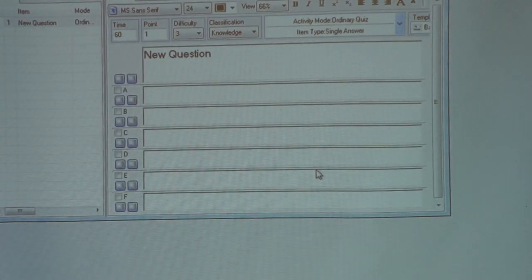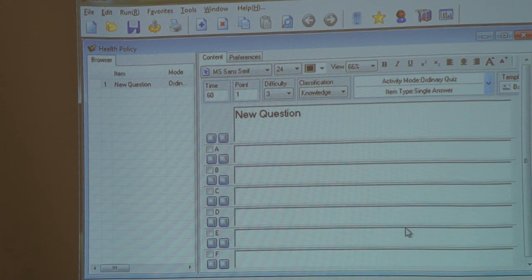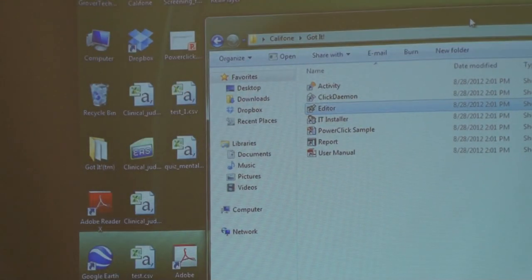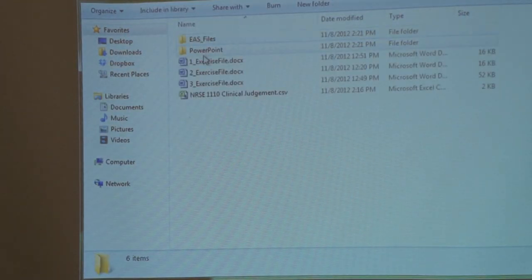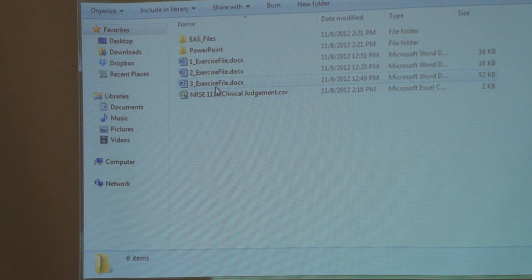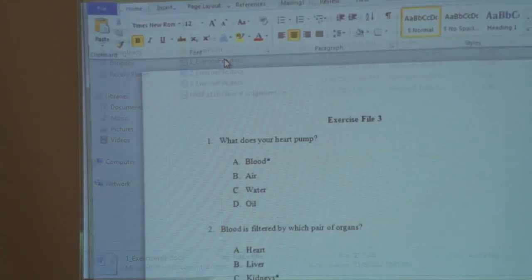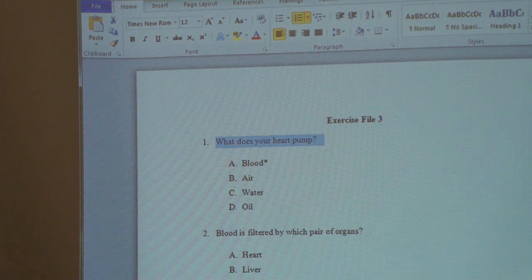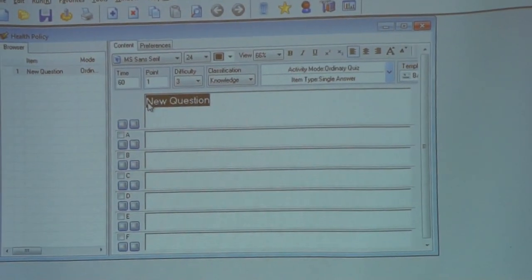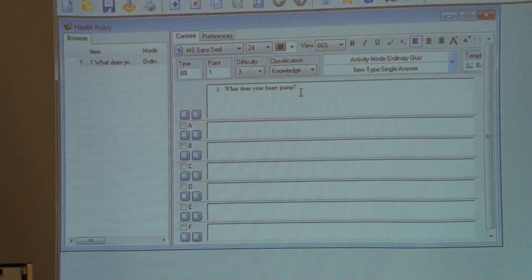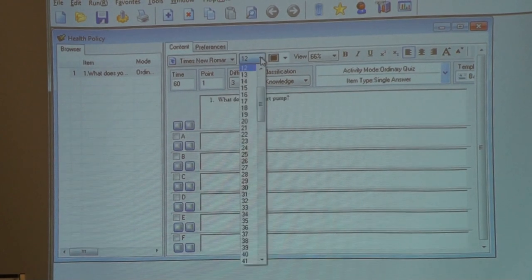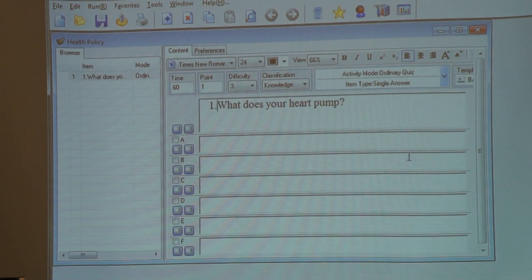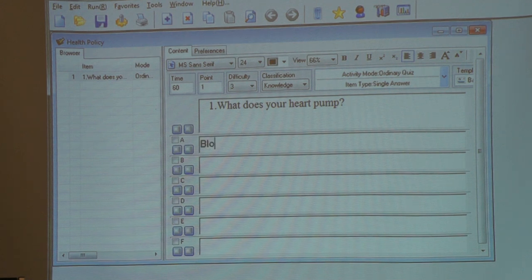Once we are in this window — are we on the same page? If you have a question in a Word document, you can just cut and paste using Ctrl-C, or you can type as well. Just like any Word document, you can change the font size. In the exercise file I have created exercise file one, two, and three. You can take any of these, cut and paste the question in here.